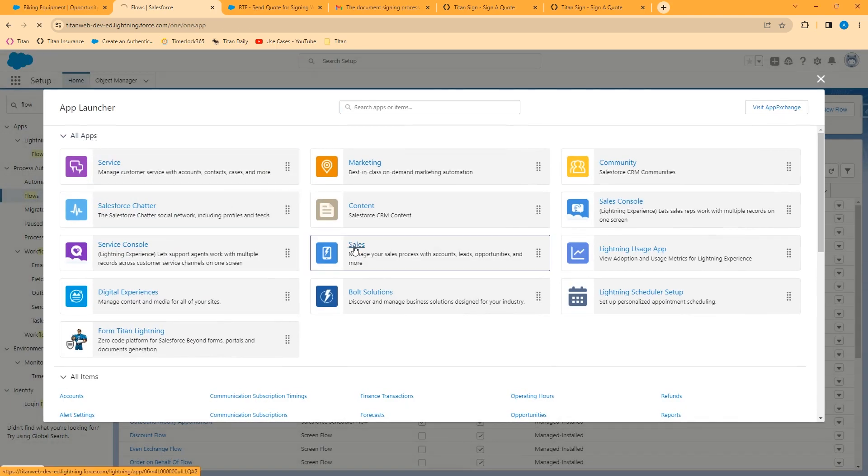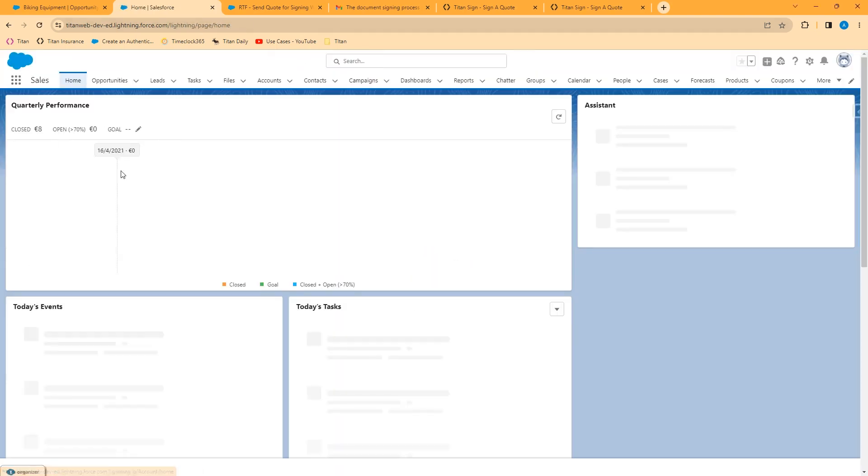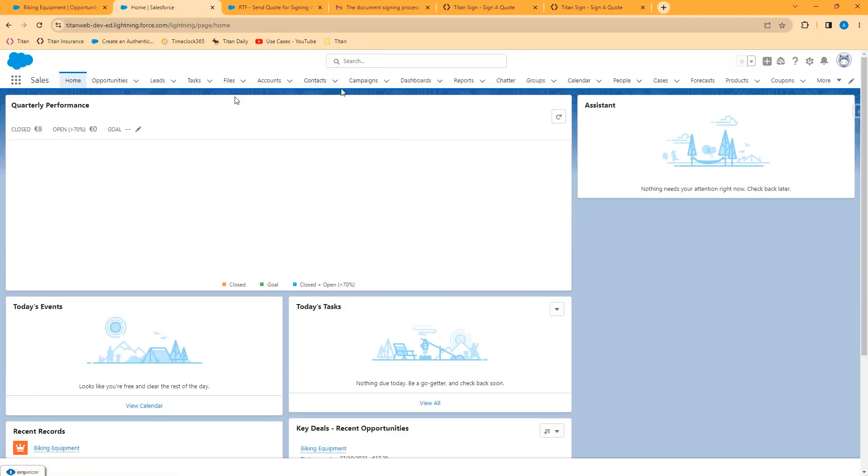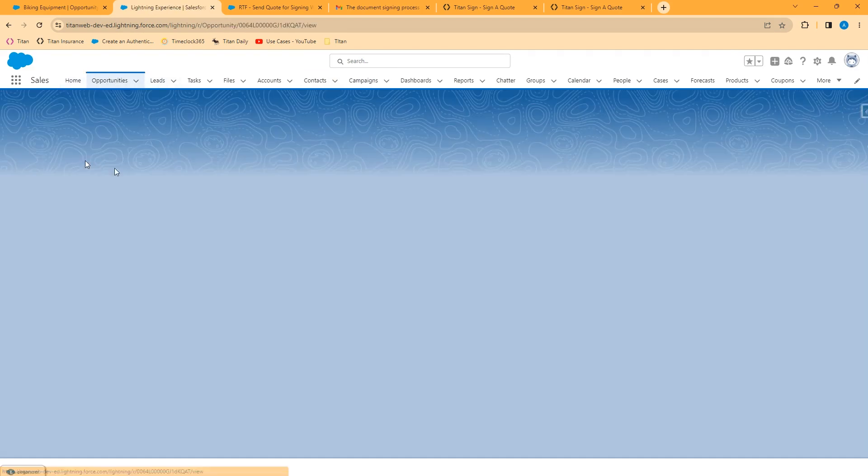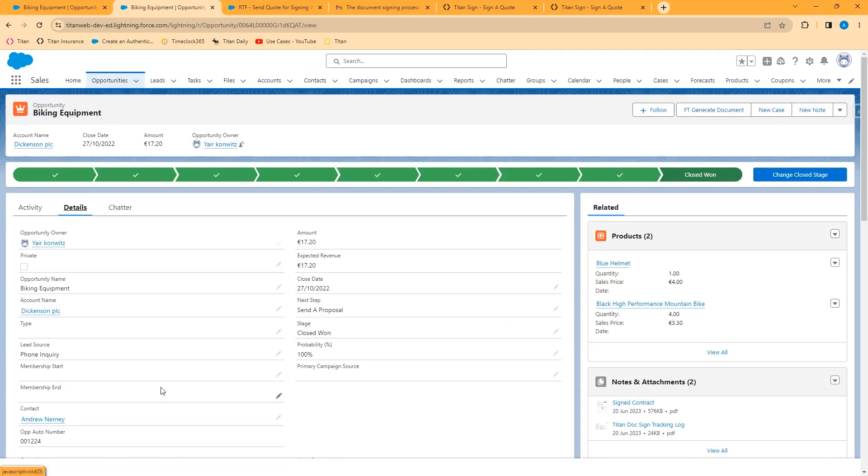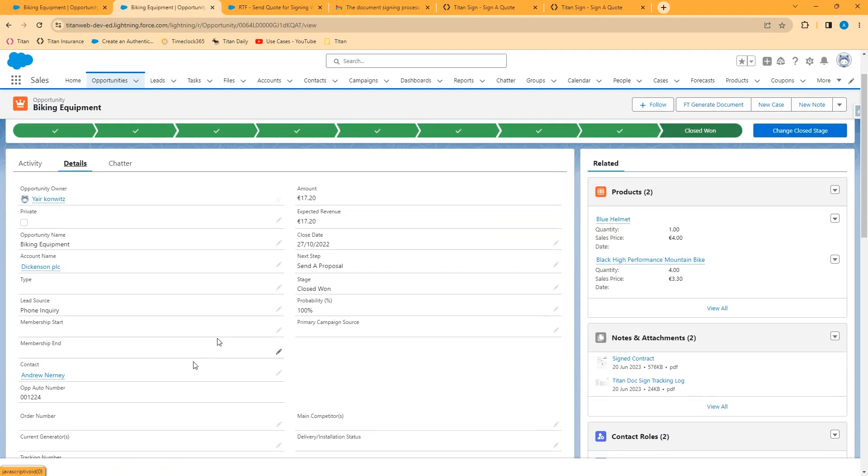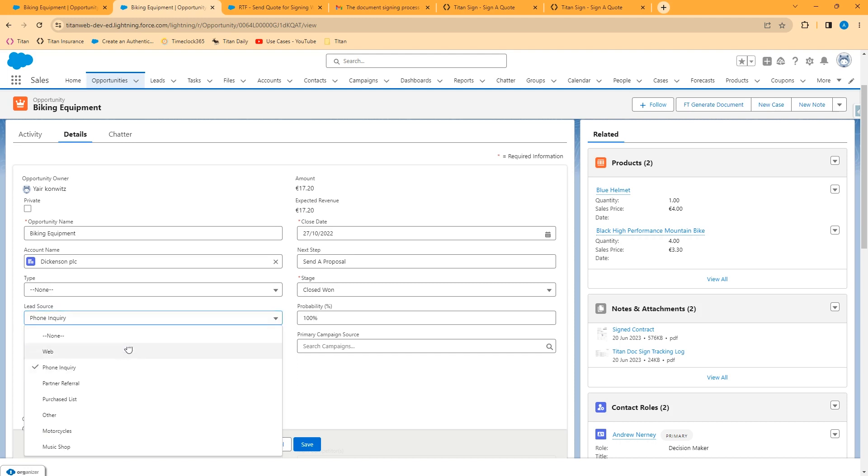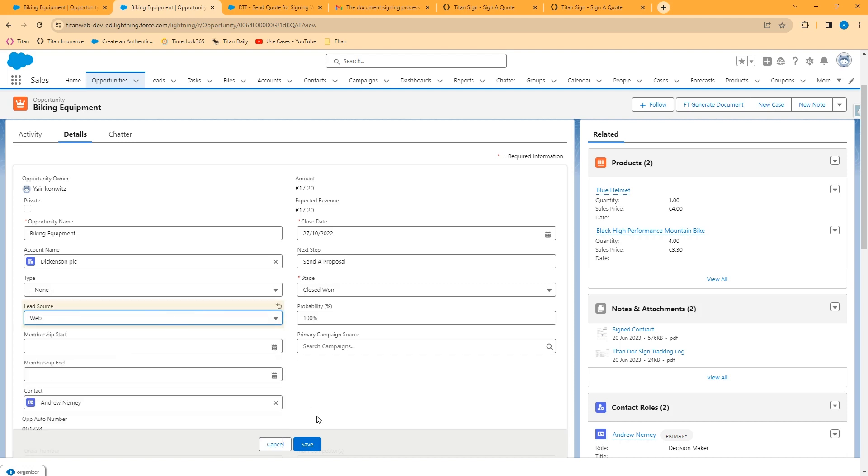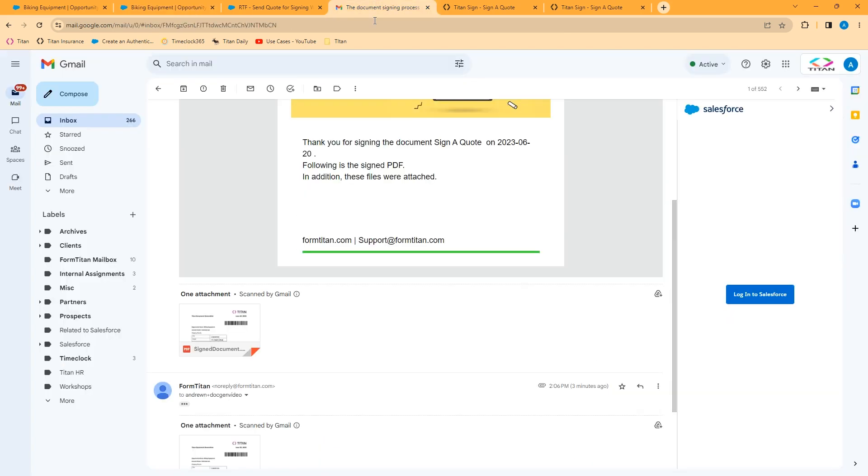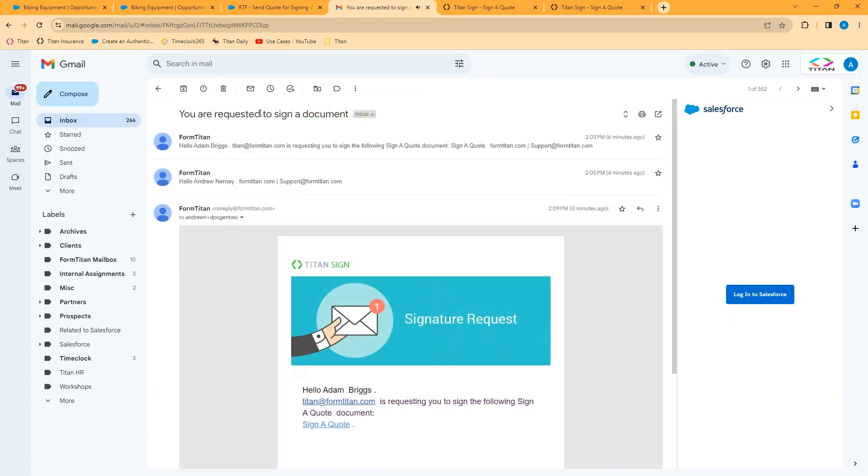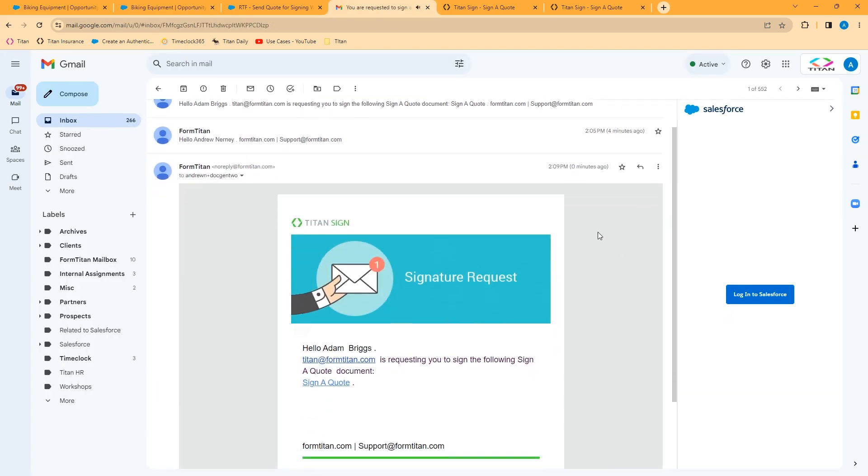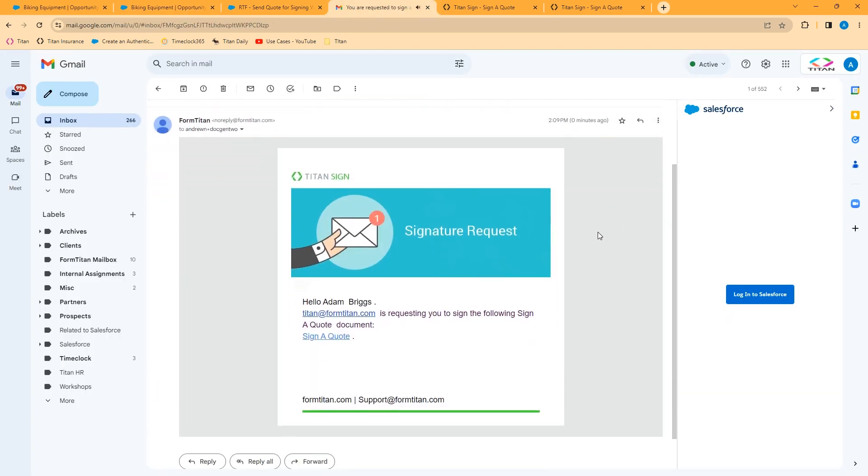I'll go back into my sales app. And if we change the lead source to web, that flow will execute and the Titan signed project will kick off. And I should shortly get an email. As you can see, we've gotten a new request to sign a document and the process has initiated again.